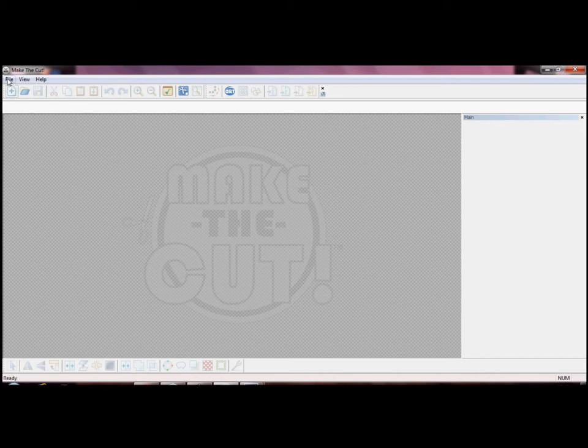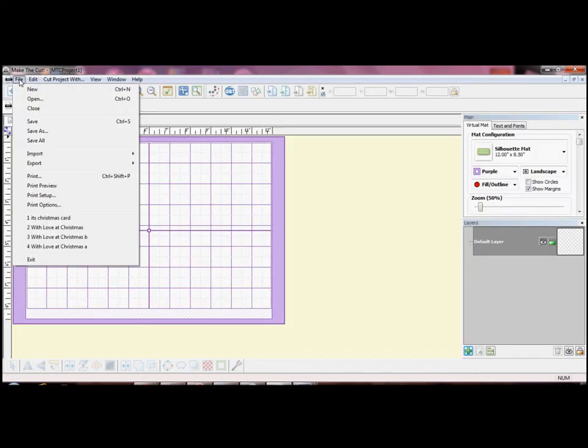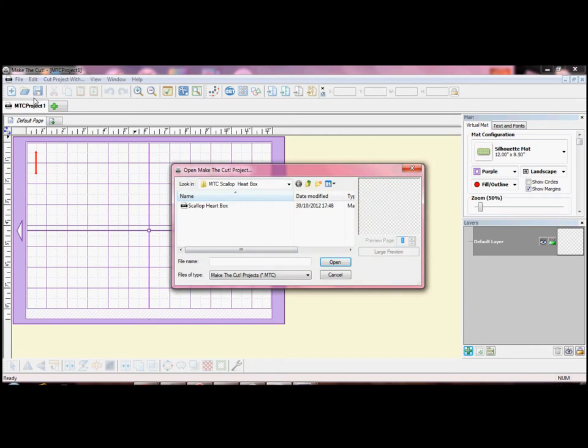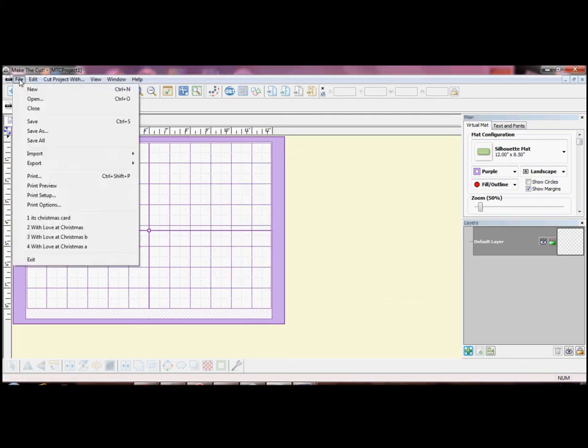If you go to the file menu and scroll down to open you will see that the only file format that Make the Cut will open is Make the Cut. Go back to the file menu and scroll down to import. Select the type of file that you wish to open and then select the folder containing your file.